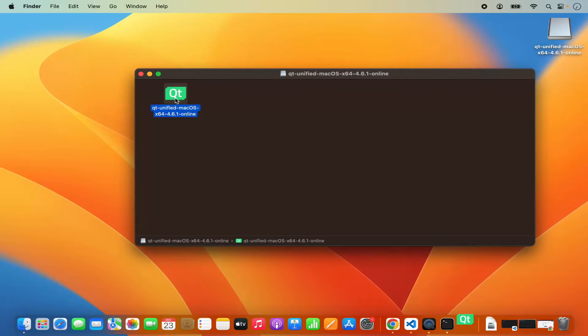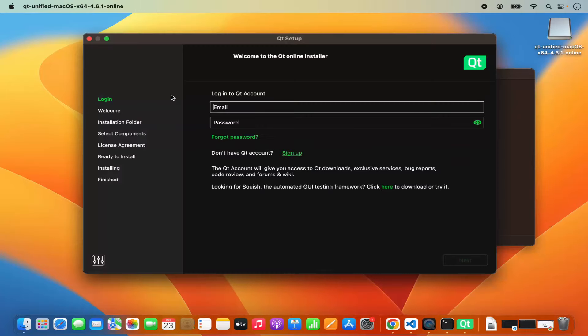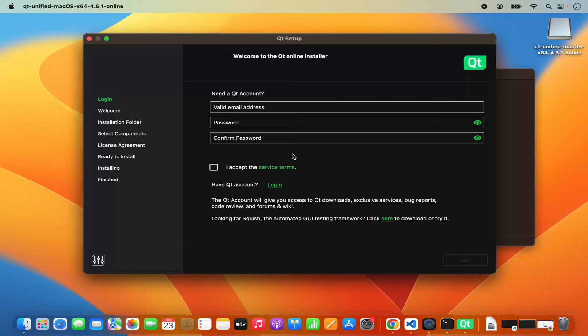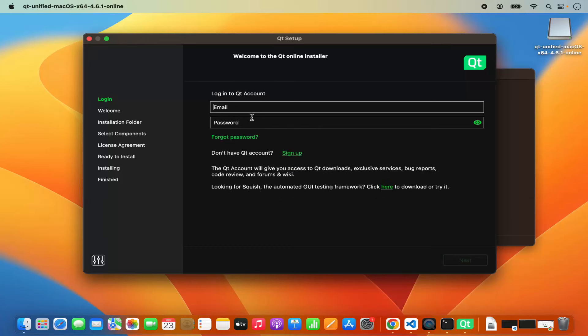This is the DMG file and you just need to click on the installer, which is going to start the installation process. In order to install the community version of Qt, you need to have a Qt account. If you don't have one, you can click the sign up button and provide your email ID and password to create a Qt account. I already have a Qt account, so I am going to log in.